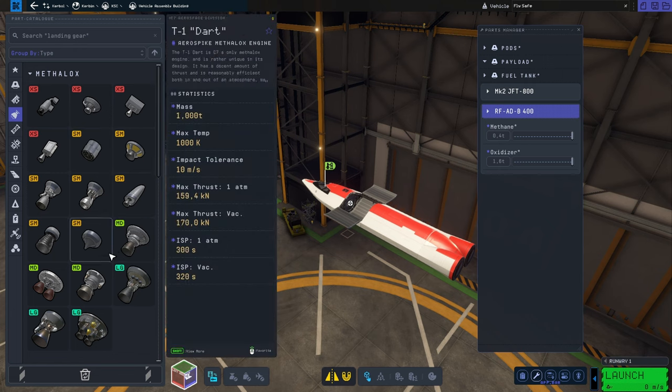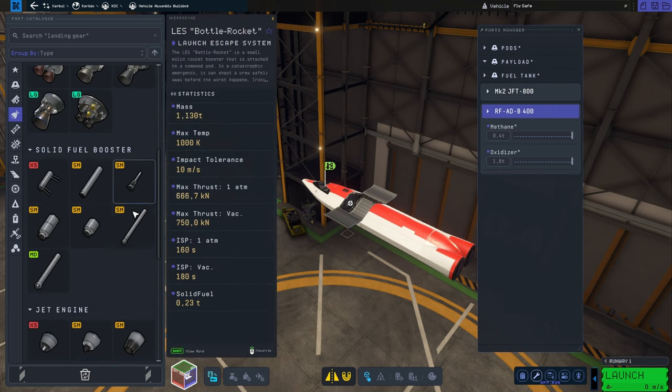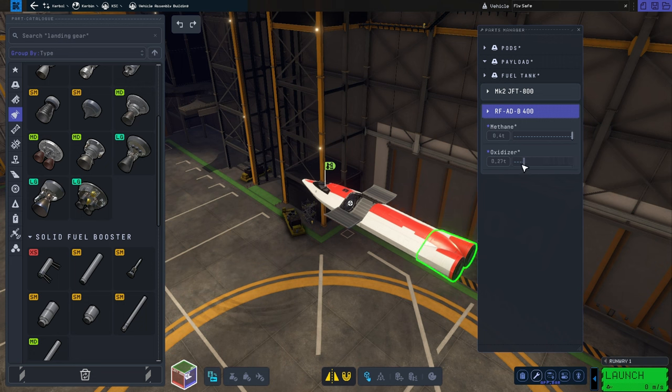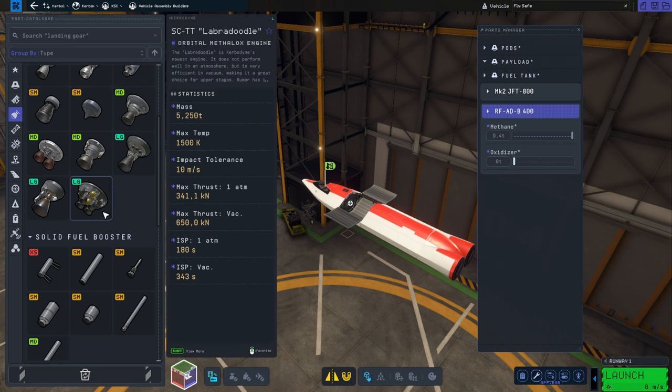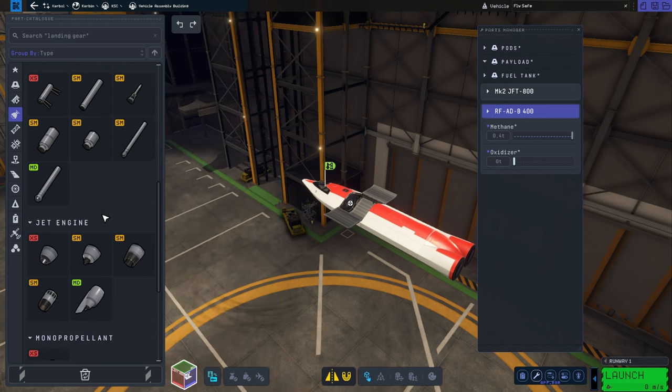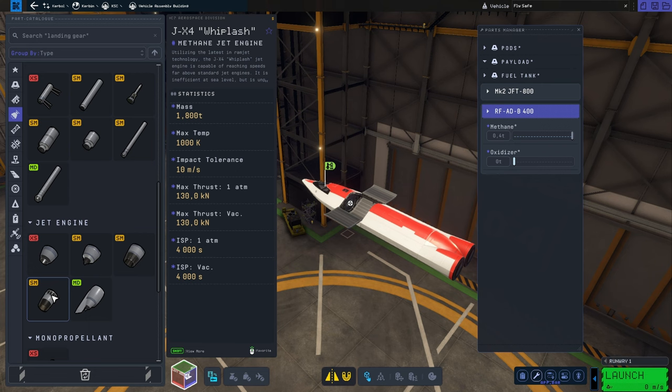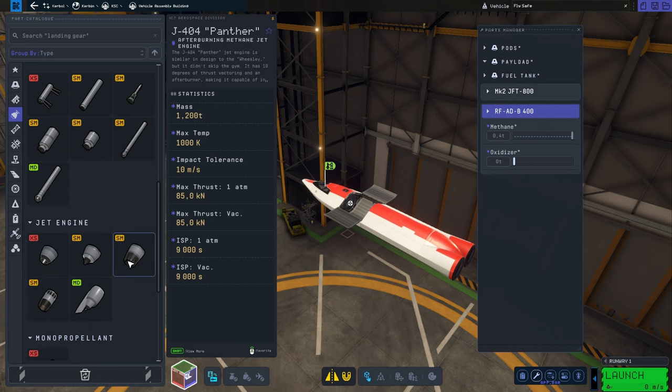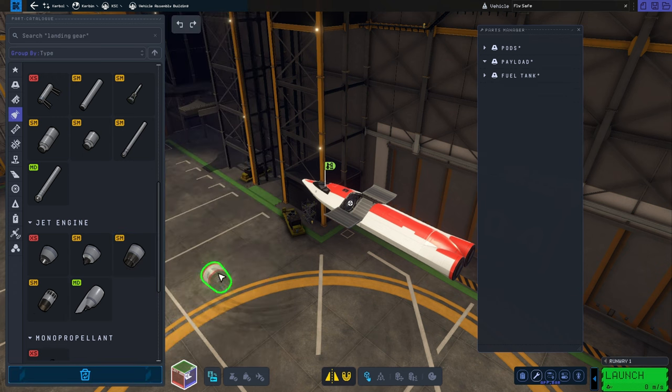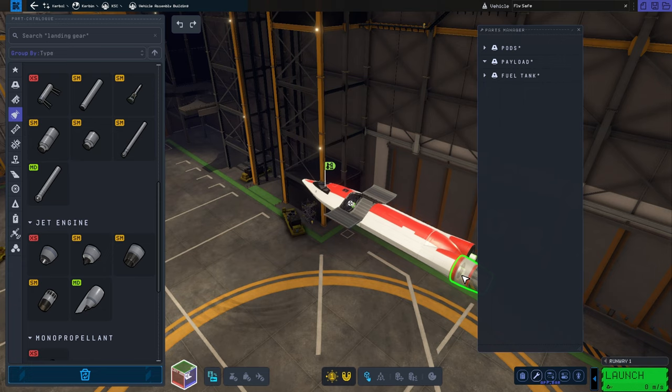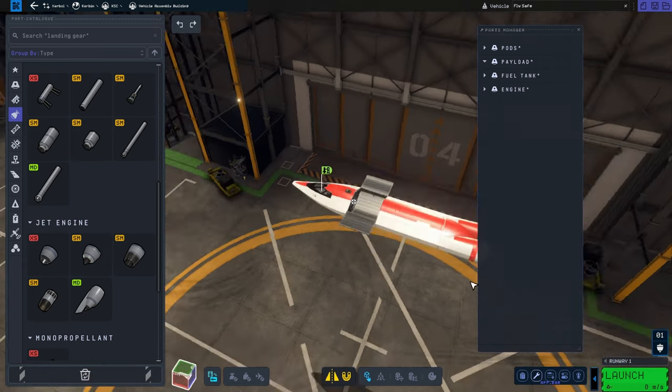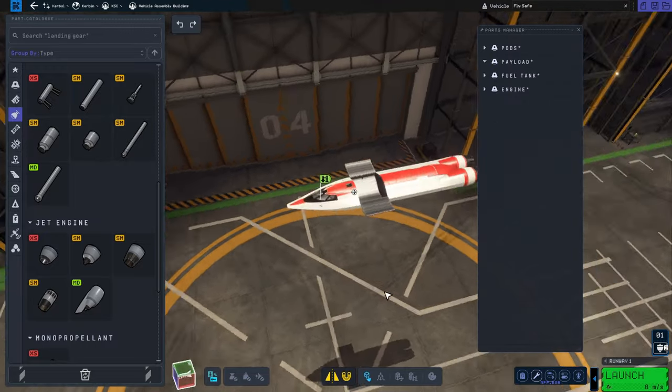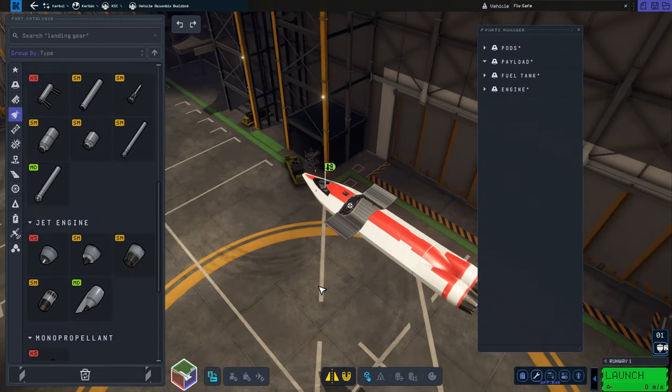We have the Rapiers engine, we have the Vectors. Let's take off the oxidizer and I'm looking for jet engines. I'm going to go with the Panthers. Panthers are a good orbital engine while Whiplash is more for high flying planes. I don't plan to fly high, I'm just going to do shenanigans around the KSC, so I figured might as well take this one.